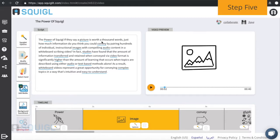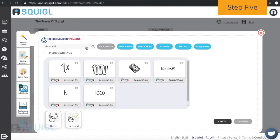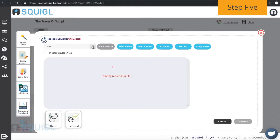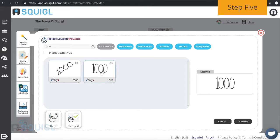To add a Squiglet to the timeline, select the keyword you want it to match. Choose one that's suggested, or perform a search. You can even draw your own.